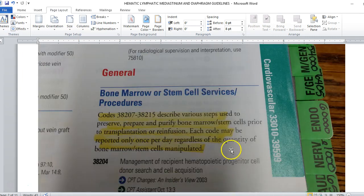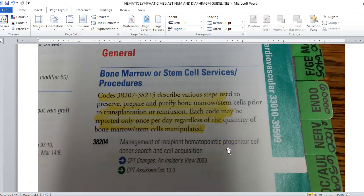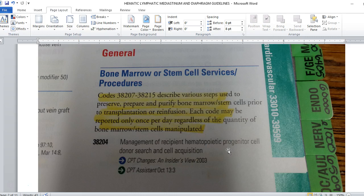Then we get to our bone marrow and stem cell services and procedures. A couple things we need to know. This is going to include the management of finding a person, this is going to be freezing, this is going to be thawing, and this is going to be acquisition as well as transplantation. Codes 38207 and 38215 describe various steps used to preserve, prepare and purify bone marrow and stem cells prior to transplantation or re-infusion. Each code may be reported only once per day regardless of the quantity of bone marrow or stem cells manipulated.